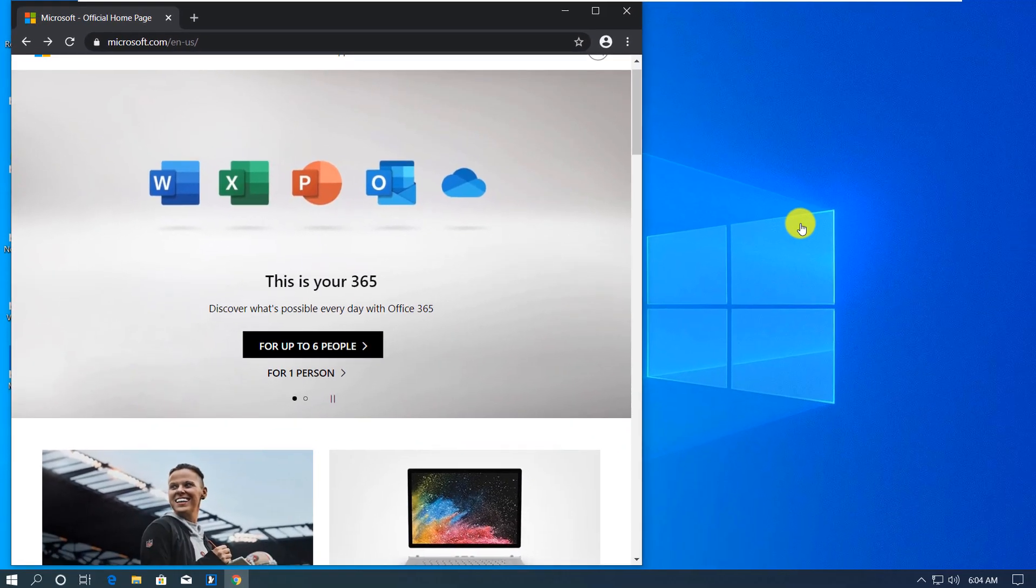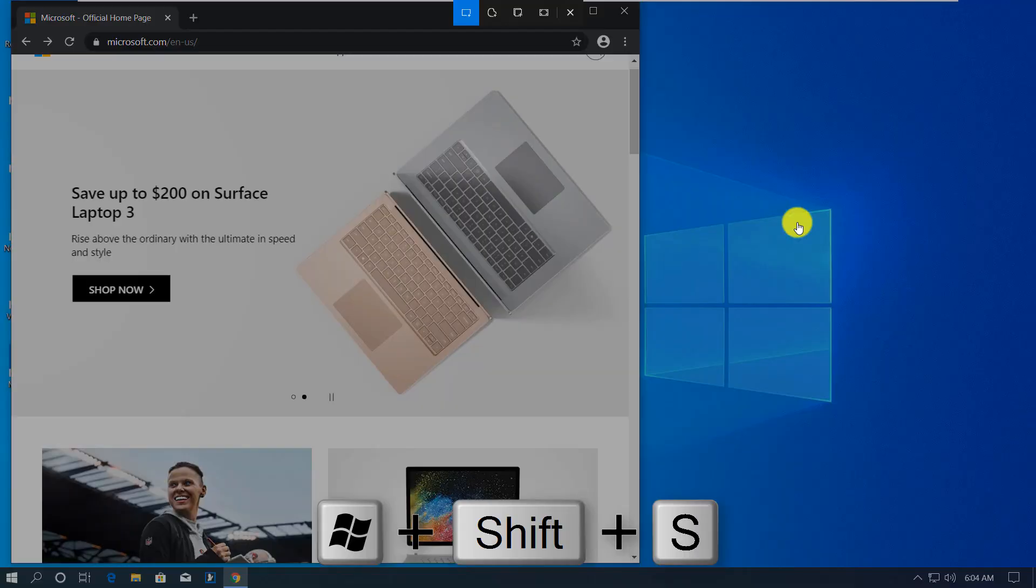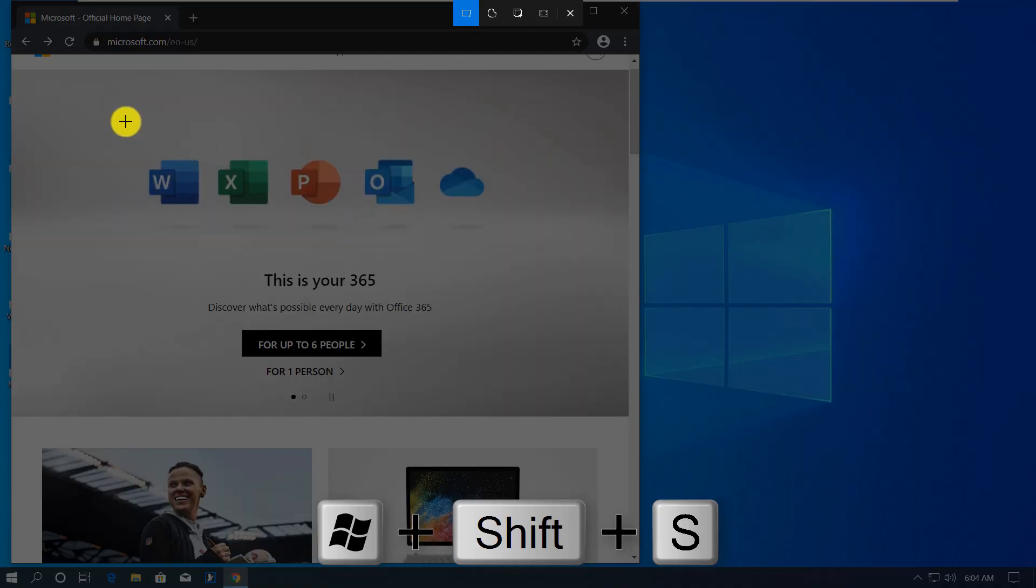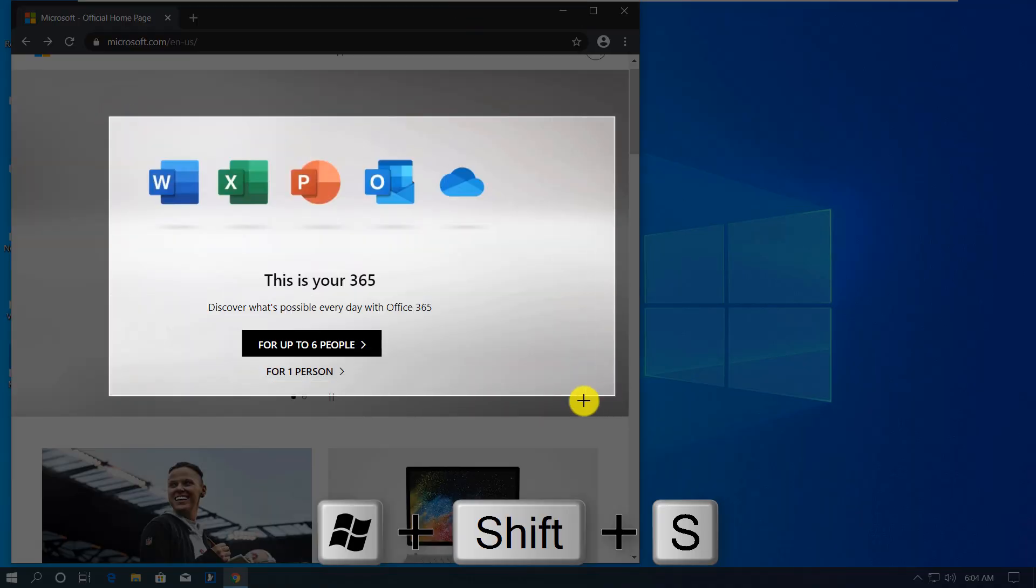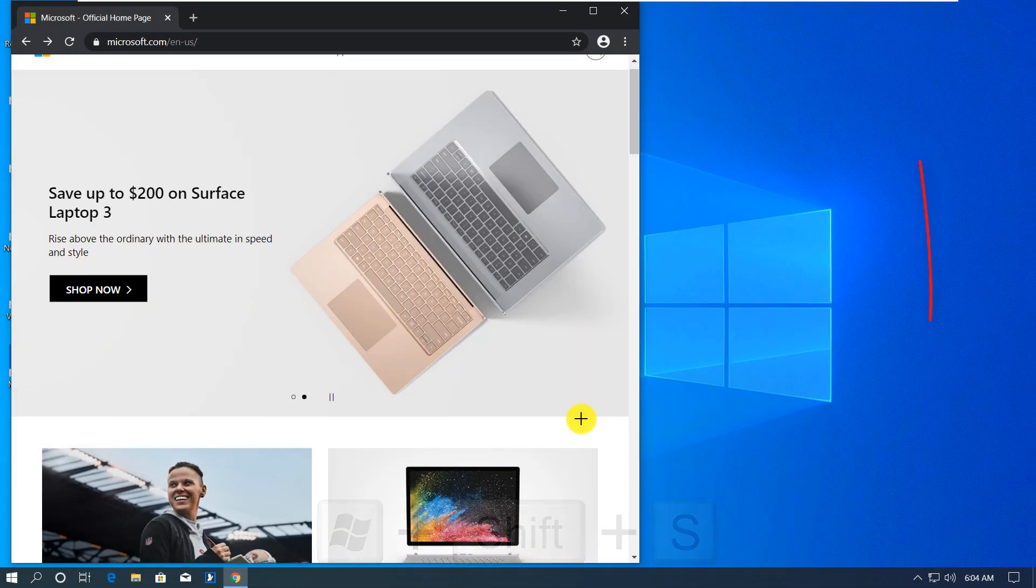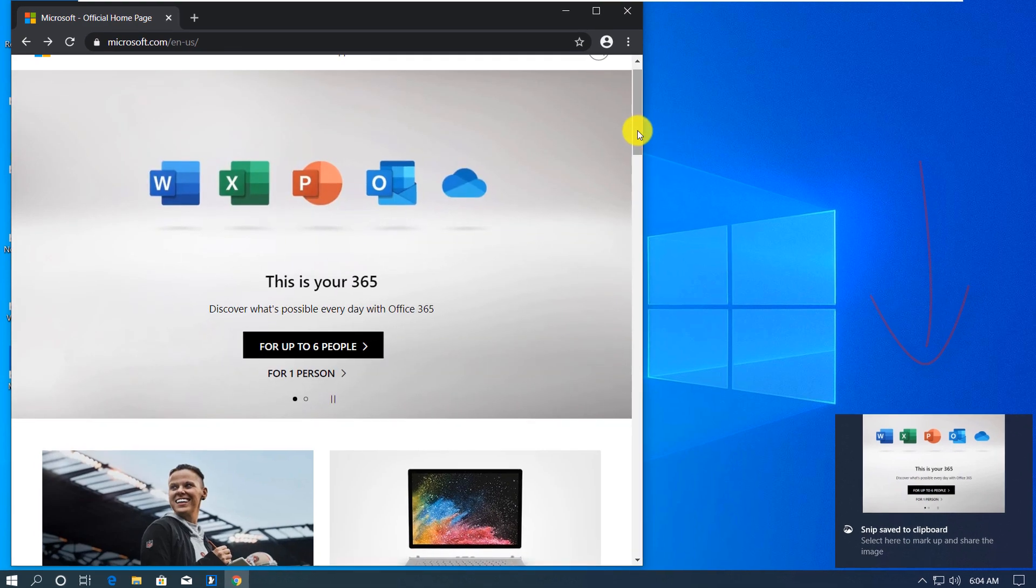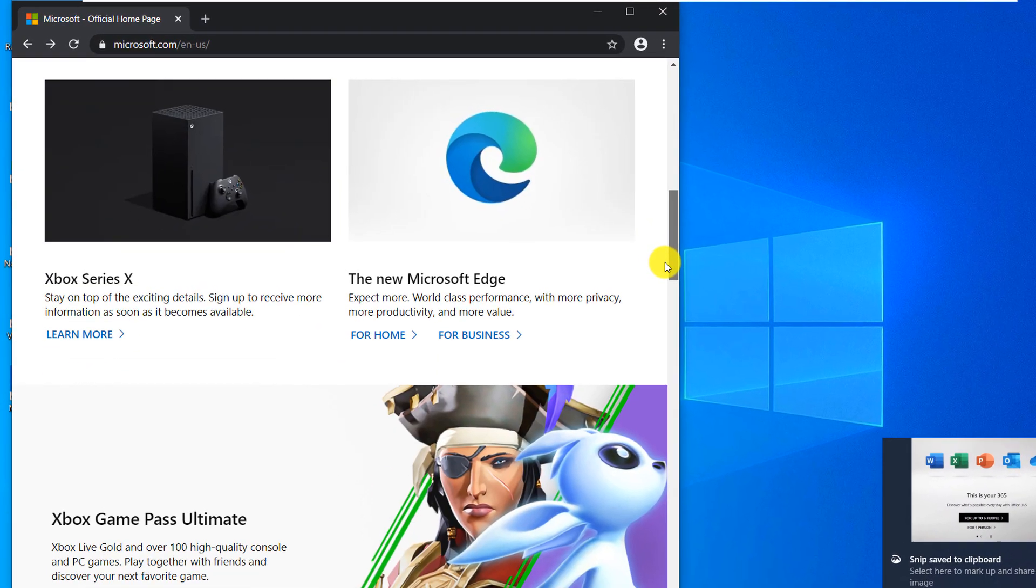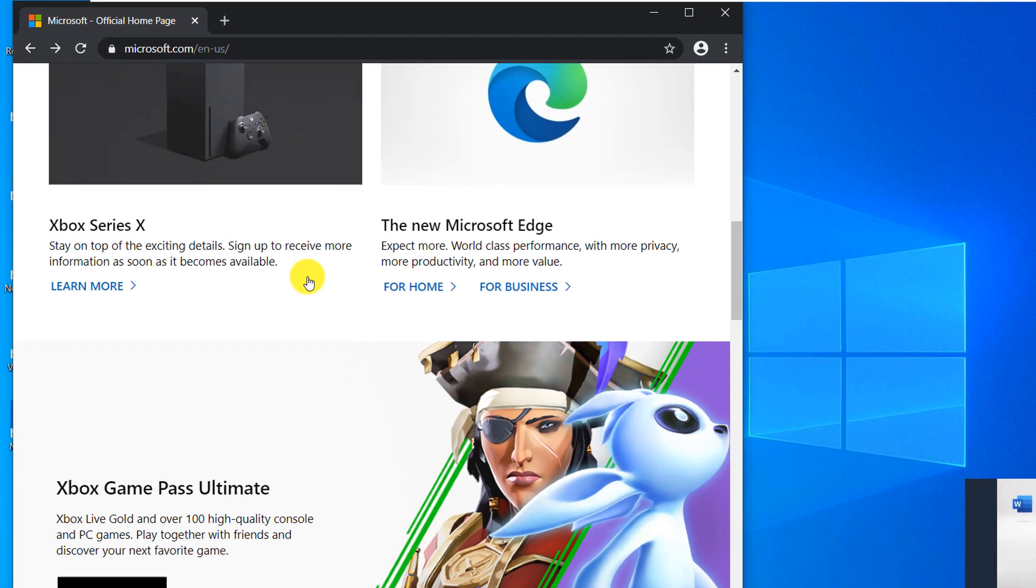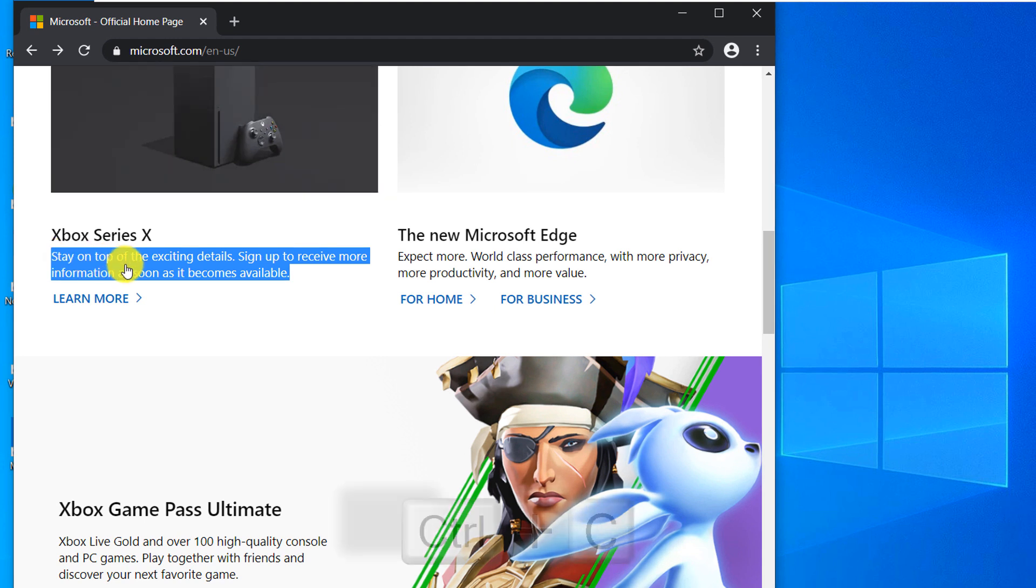I'm going to use keyboard shortcut Windows shift S to enable snip and sketch, and this will take an image into the clipboard. I'm going to scroll down here and select some text and use Control C shortcut.